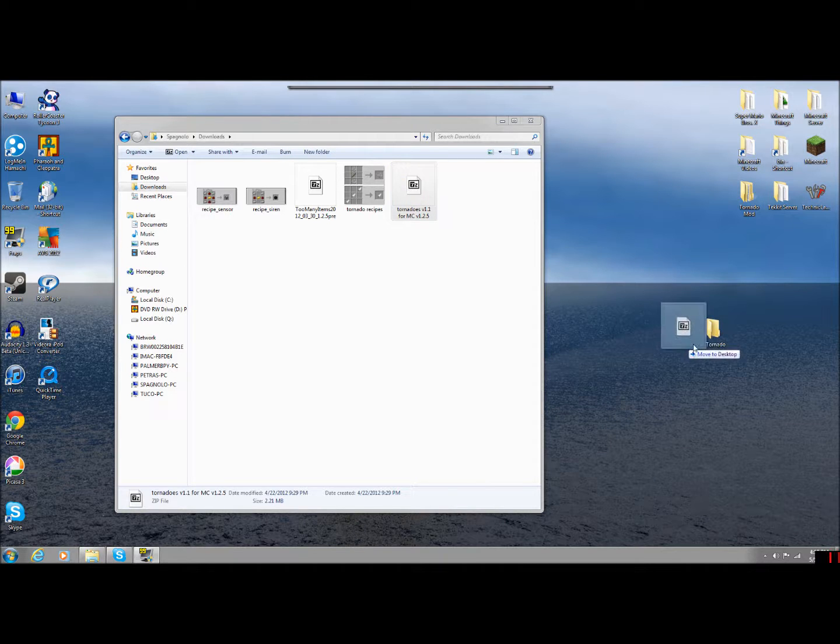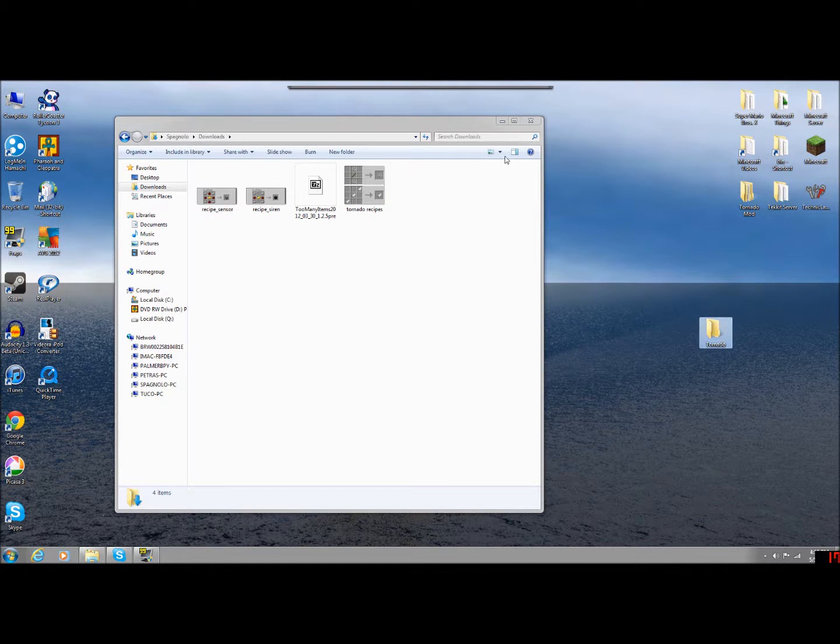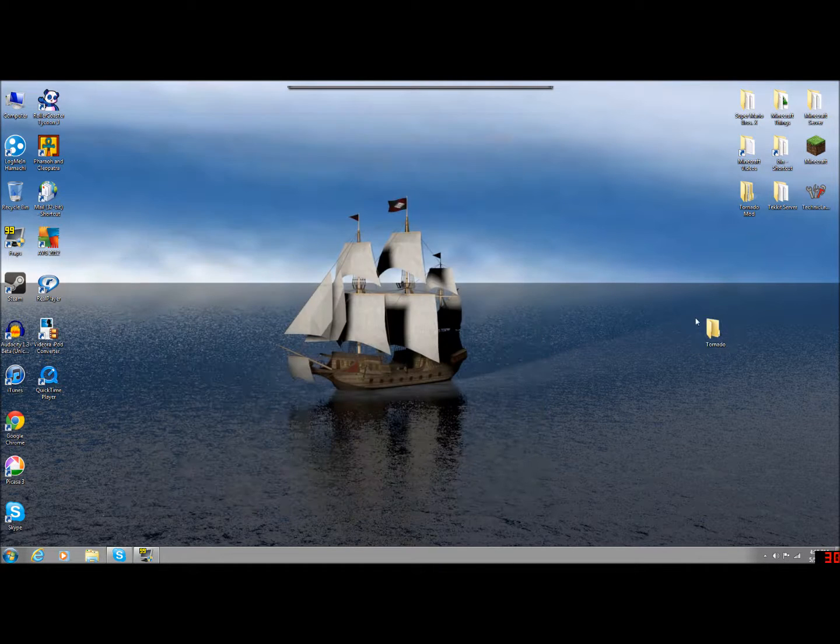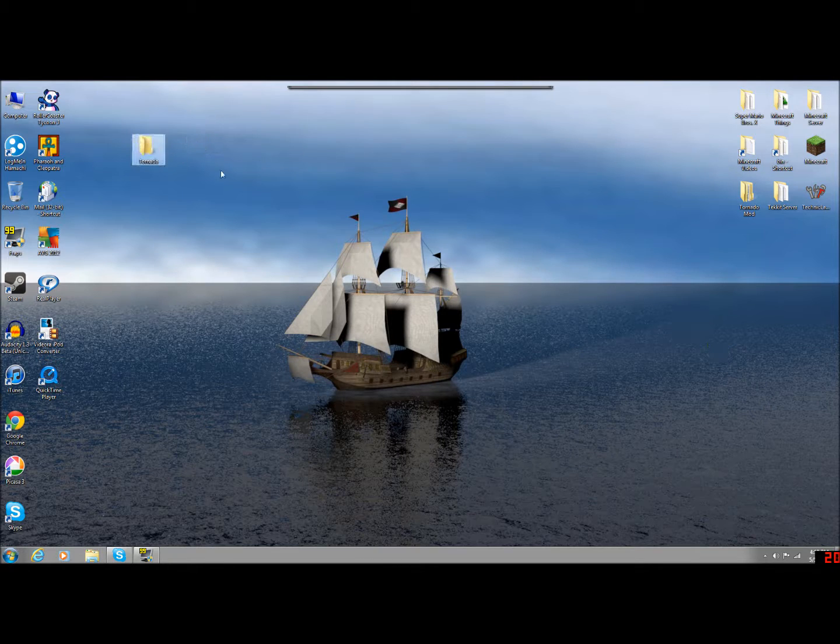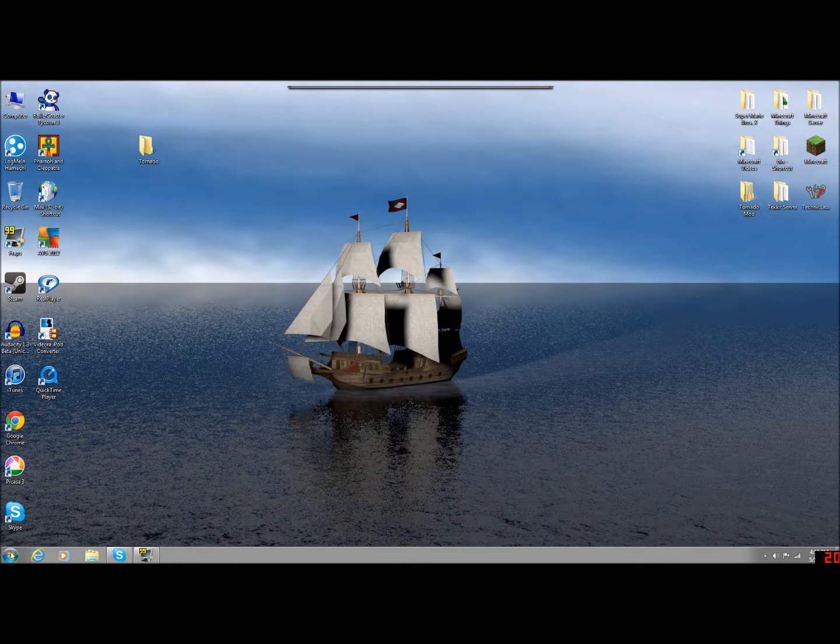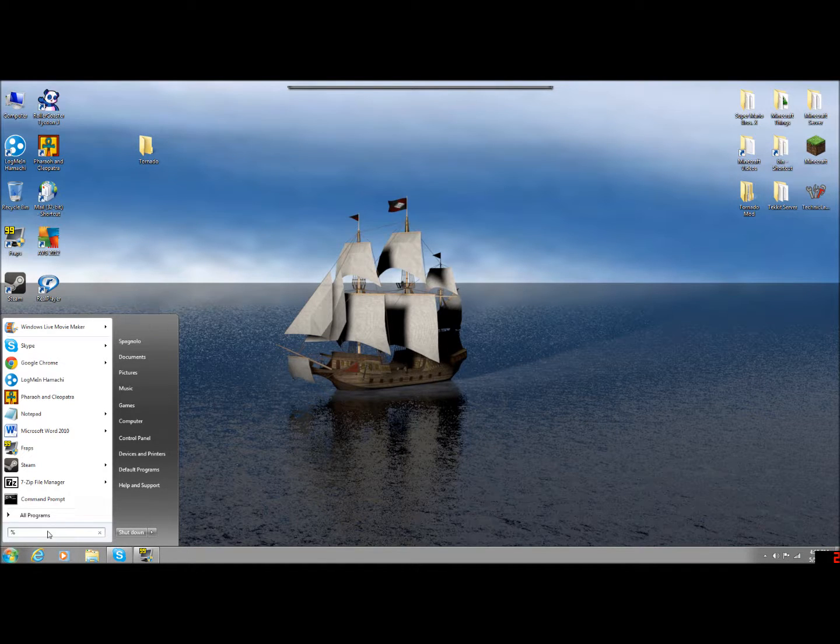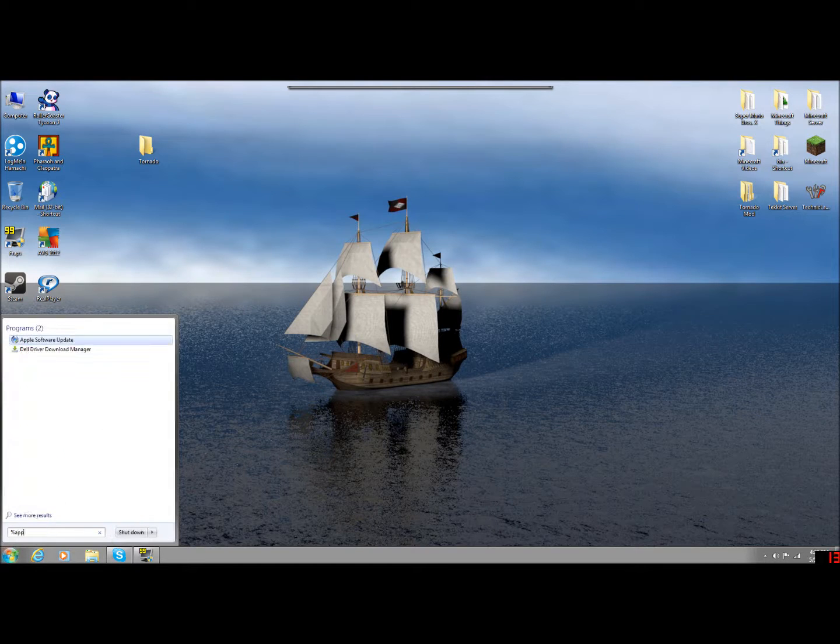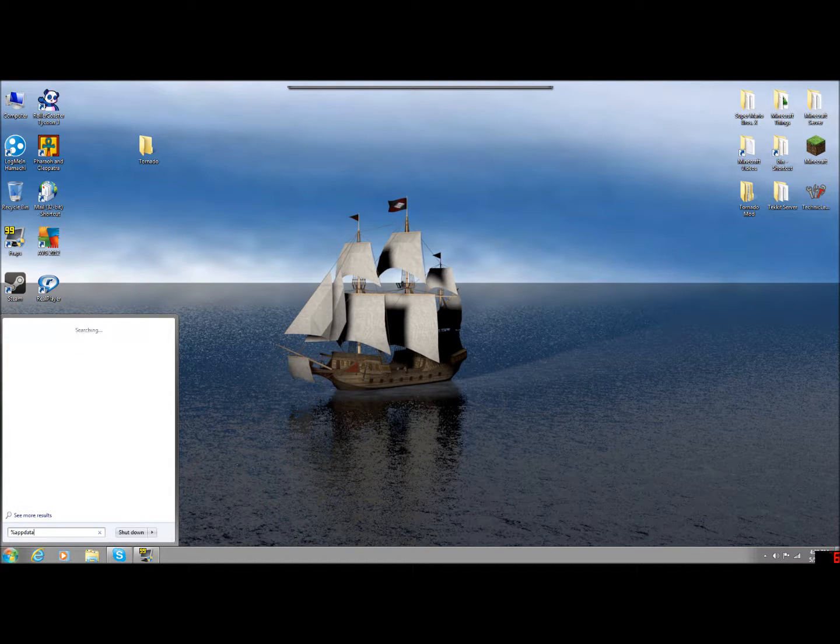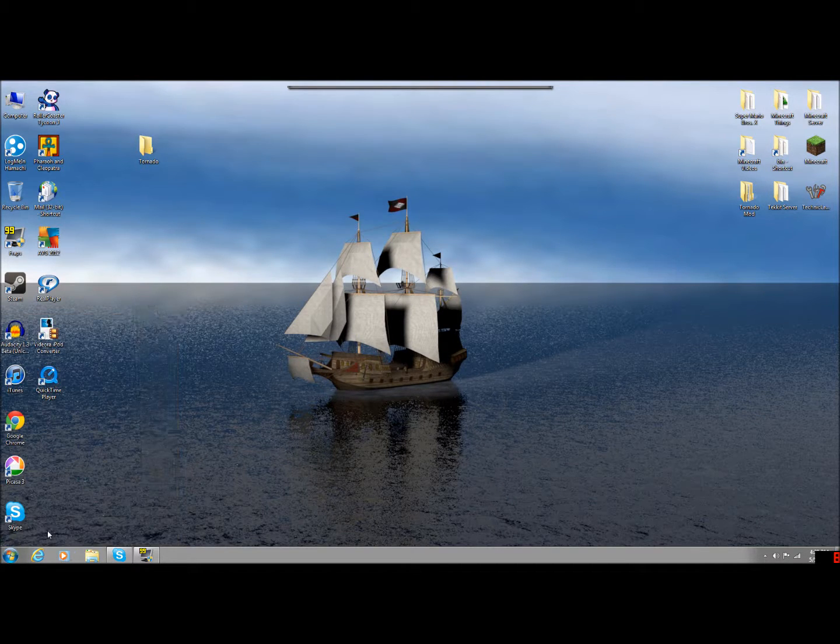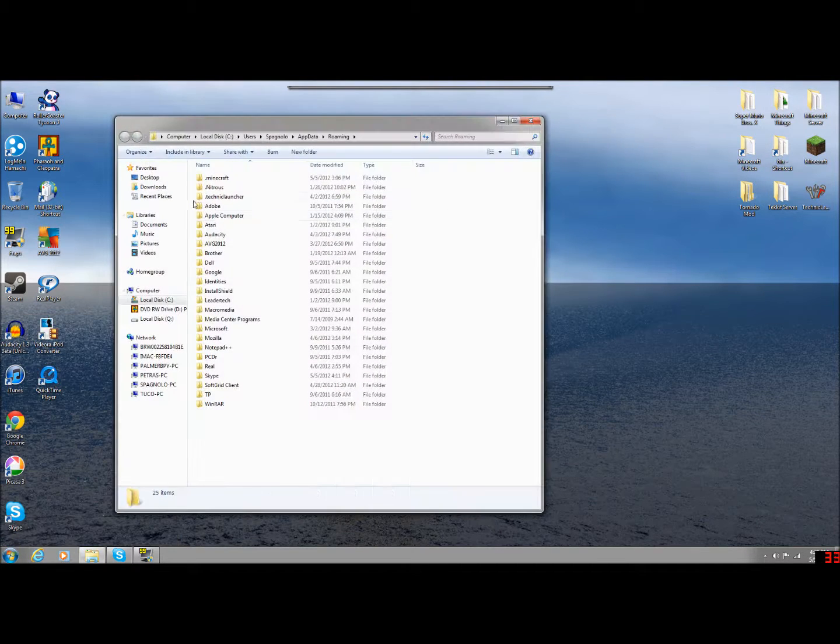So these are the files, the three mods that you need. Now go to this program bar down at the bottom. If you have Windows XP, you might have to go to Start and then Run. But you're going to type in percent app data percent. That'll bring up this. Go to .minecraft.